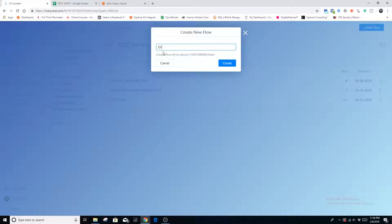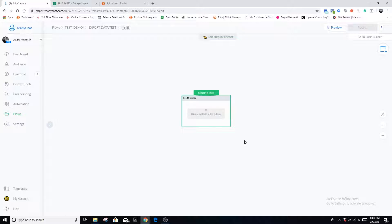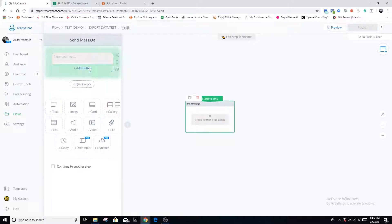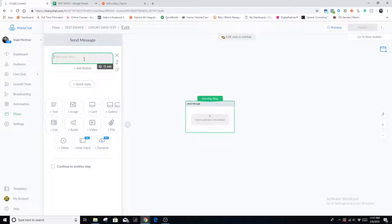I'm just going to name this 'Export Data Test.' I'm going to ask three simple questions. Of course, your questions are going to vary depending on what information you want to extract from the user. I'm going to ask where are you located, email, and phone number. We're going to take that information out of ManyChat onto a Google Sheet, and also show you the process of how to export it out to wherever you want using Zapier.